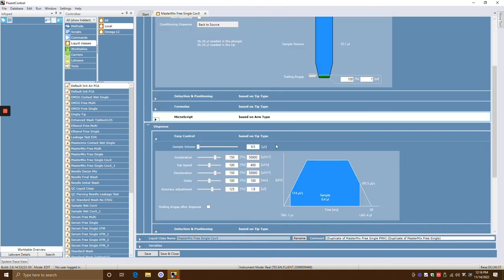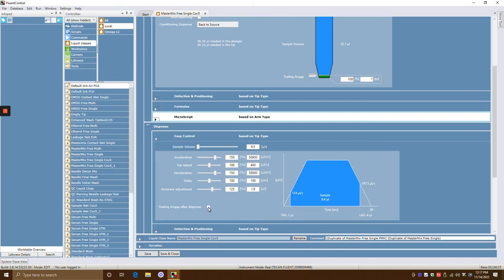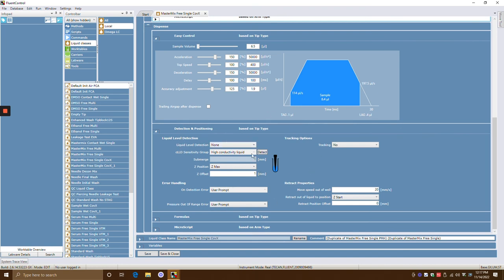Now let's get into the dispense section. This shows an example of the sample volume. Acceleration is how fast you want to dispense — this is the top speed. You have a trapezoid shape: acceleration, a plateau, and a deceleration. The reason to change acceleration speed is similar to drinking out of a straw — if you drink too fast, you pick up too many bubbles. If you decelerate too fast, you get too much residual volume. You're just tweaking parameters to avoid introducing bubbles and ensure you're aspirating and dispensing everything correctly. The trailing air gap after dispense is the blowout — you can click that if you want blowout. And the detection and positioning parameters are the same as in the aspirate section.